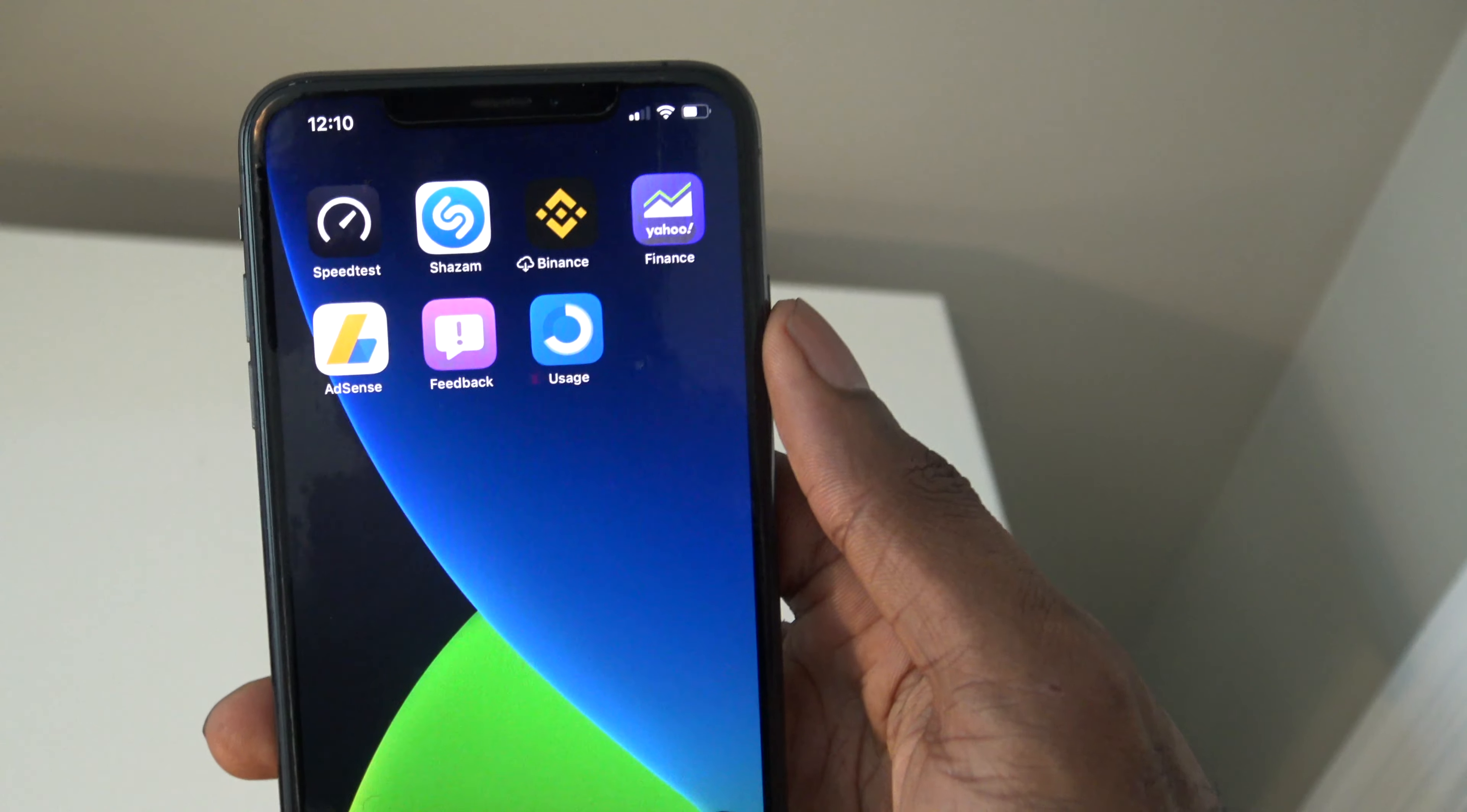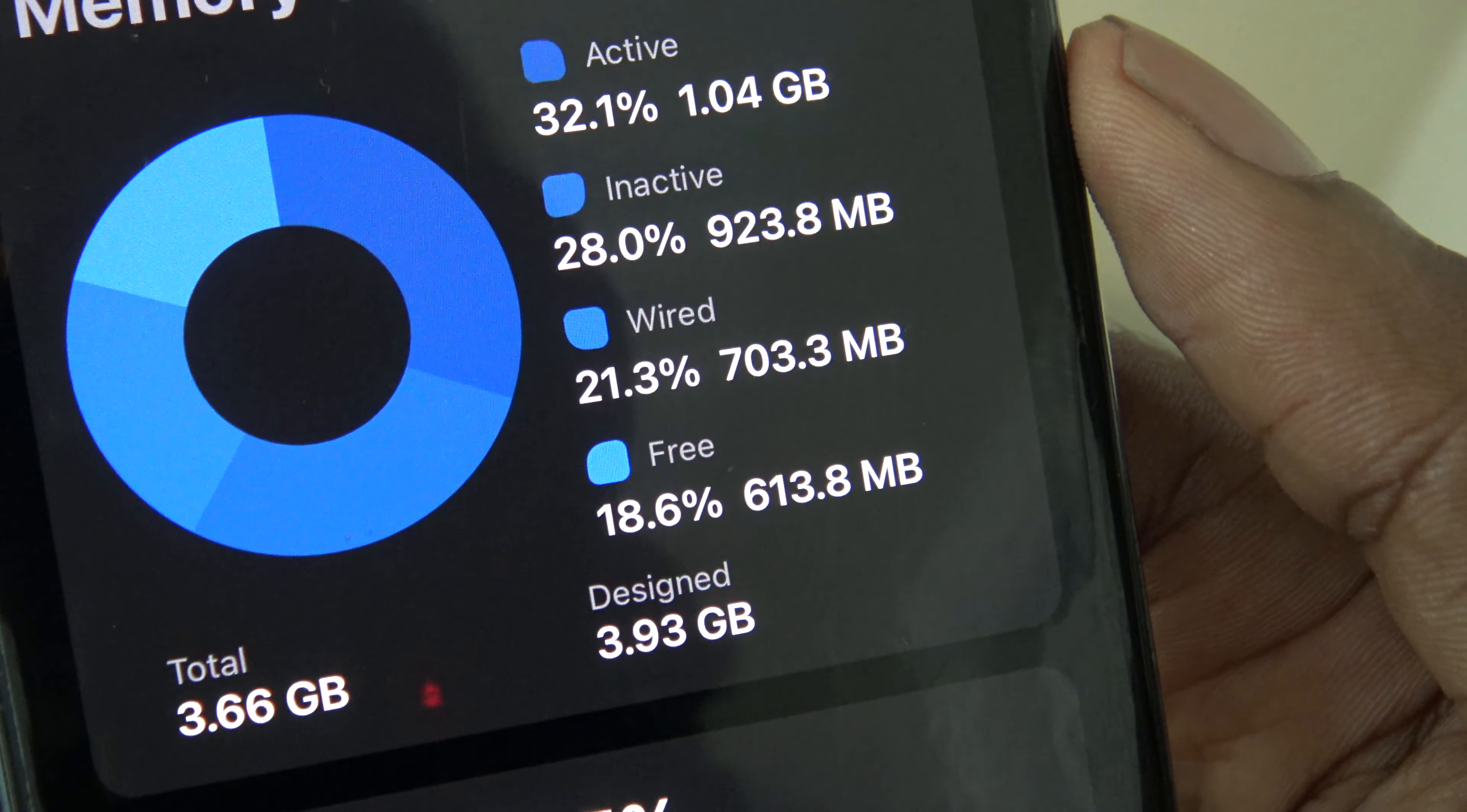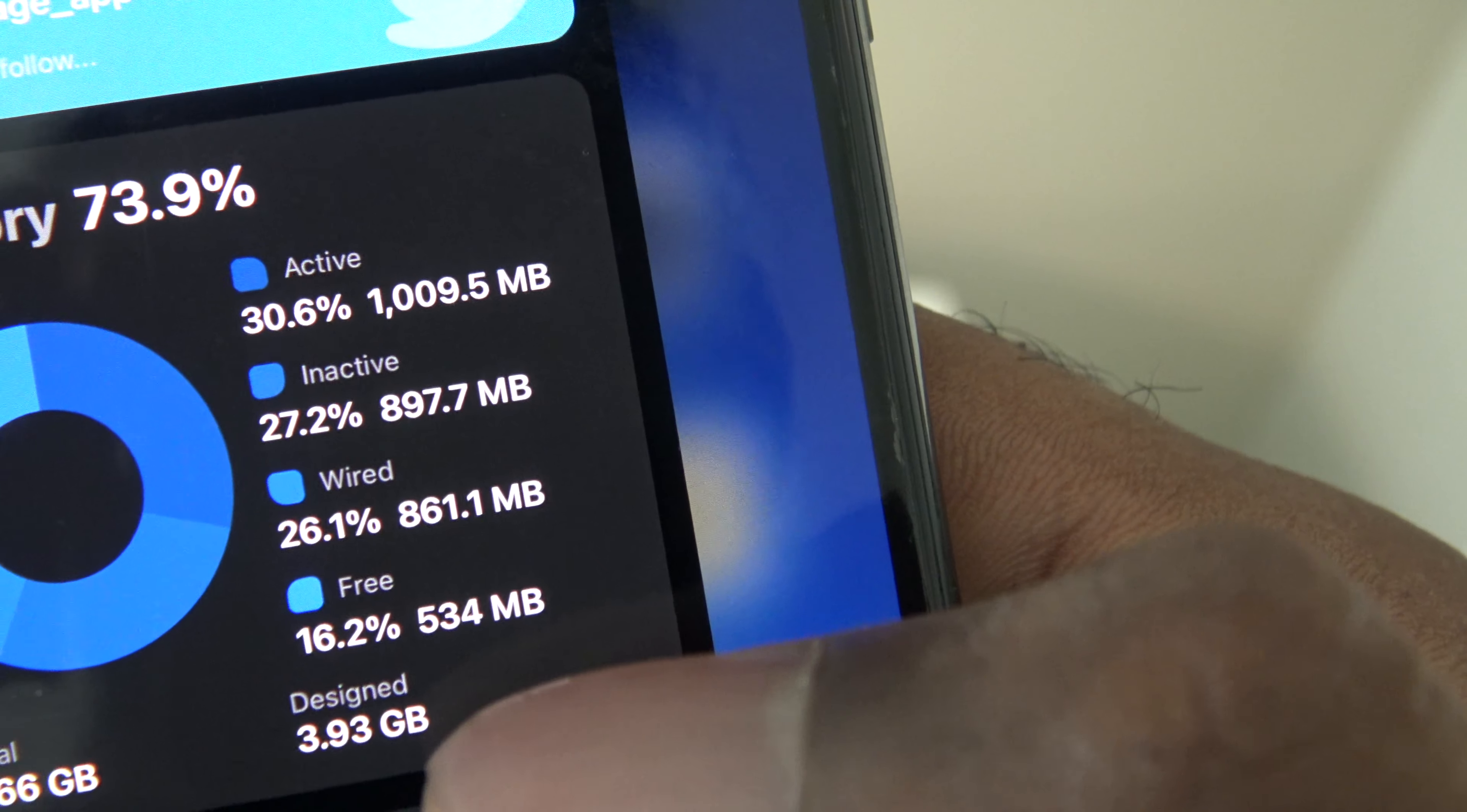So now we're back home. If we go into the Usage app, you're going to see that we're now 588.2 megabytes free just by doing that. That was about 400 megabytes just by pressing the Assistive Touch once we were about to turn off our iPhone. Now we were at 534 megabytes. Just keep that in mind.